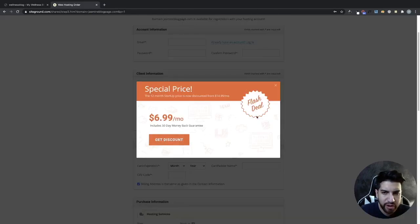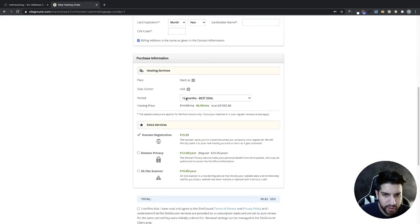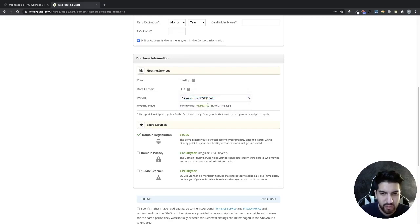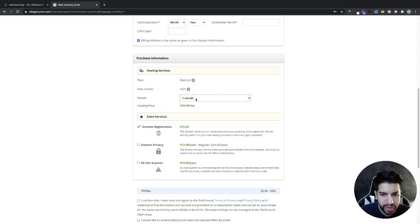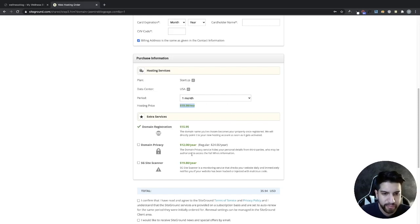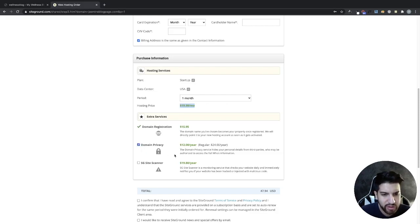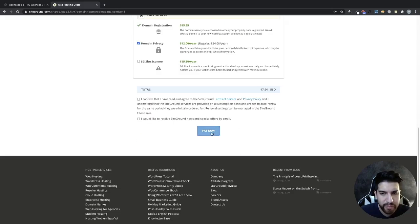Fill out your billing information and scroll down to choose your period package. You can choose 12 months, which is the best deal and saves you more money, or one month if you're on a budget. You'll be paying for your hosting — about $20 a month — and your domain registration. I also highly recommend domain privacy, which hides your real name and email so people can't spam you or try to hack your website. Once done, click Pay Now.